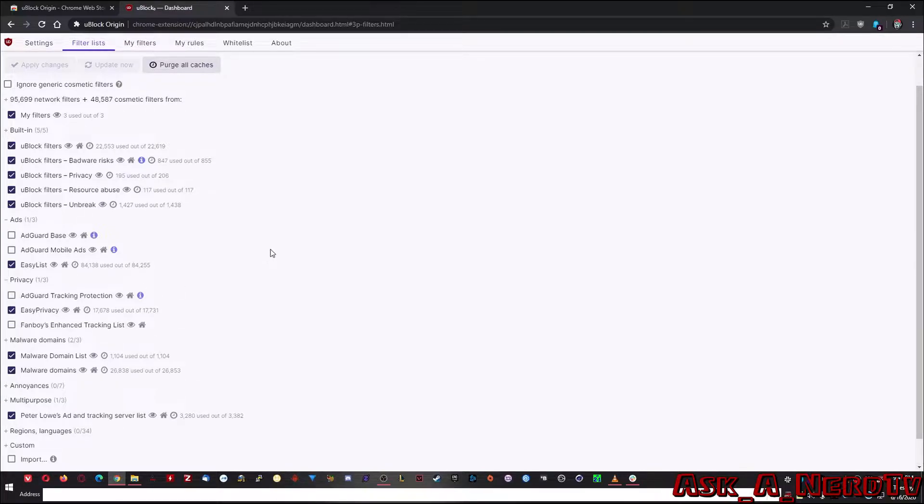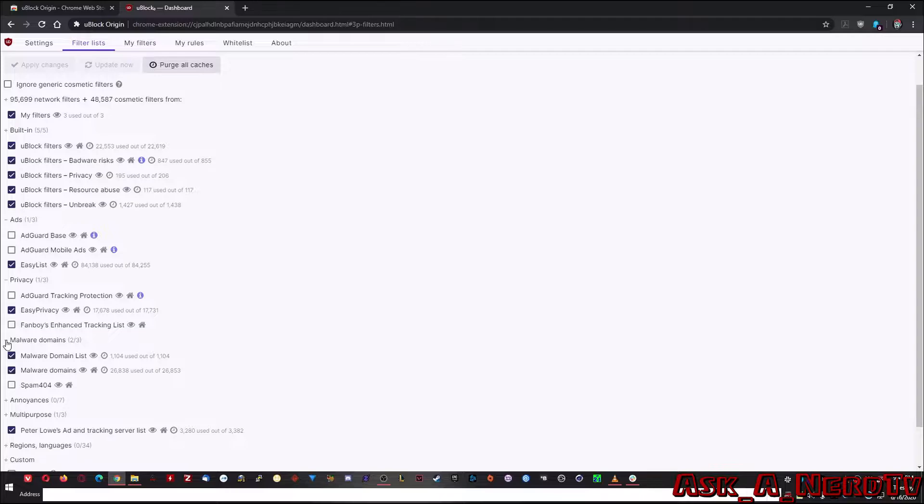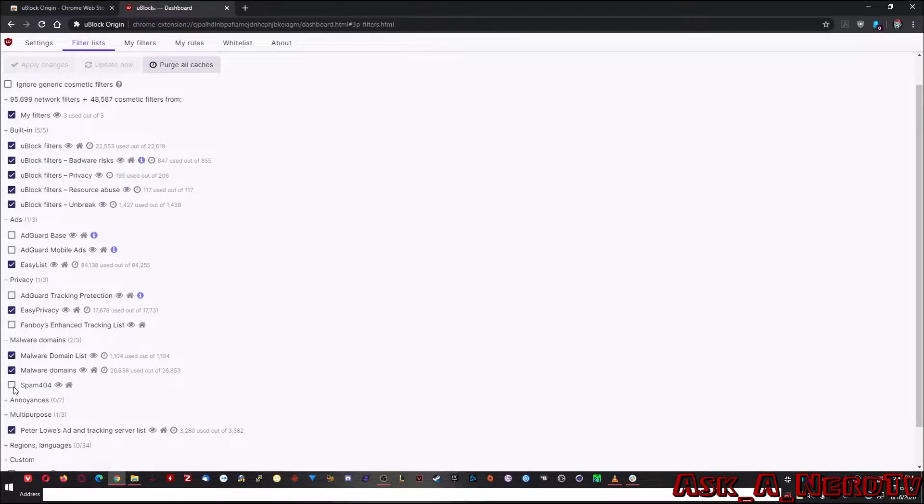And then as you can see, it also has privacy and the real best part here, malware. As you can see, by default, it has two of the three checked, with the third one being for spam. So this may not be malicious, but it just might be useless websites.